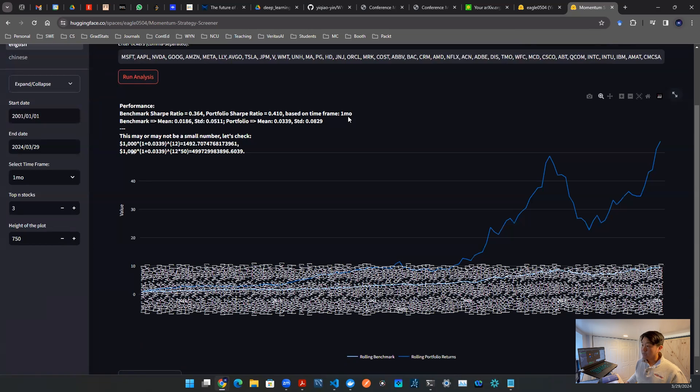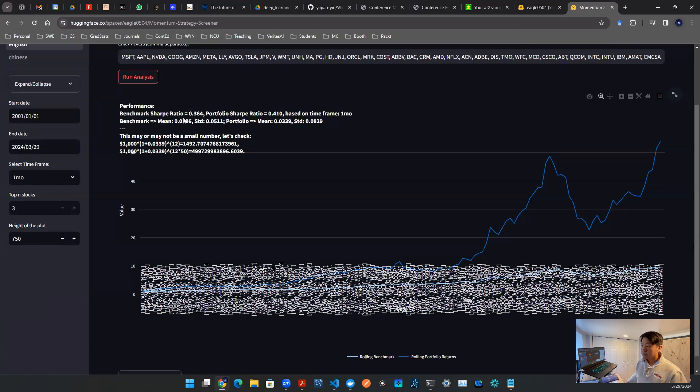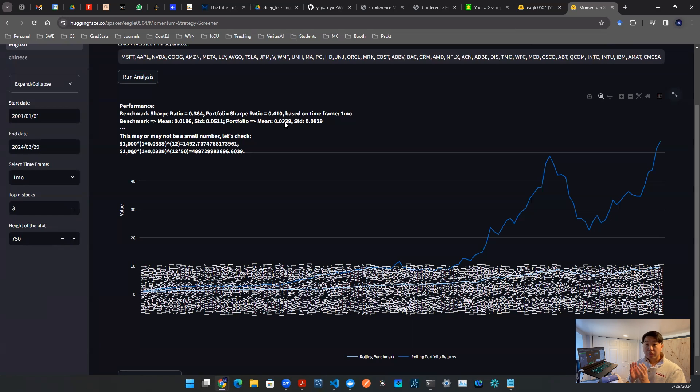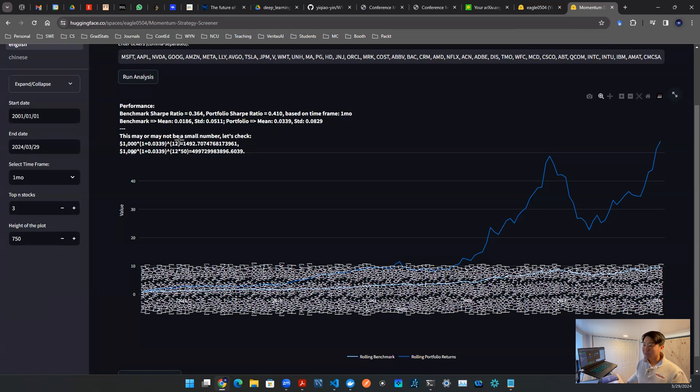Once it presents you a plot, you will see a couple of things. On the top left corner, you will see performance, you will see benchmark Sharpe ratio, you will see portfolio Sharpe ratio. People might say these numbers are too small. Here is a more realistic understanding of how big or small these numbers are. I have here written out the actual numbers, not just the ratio. There's a mean and deviation for the benchmark, there's a mean and deviation for the portfolio.